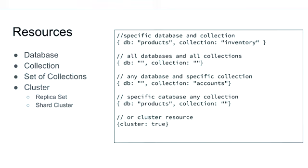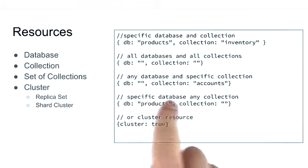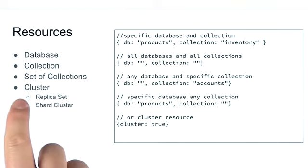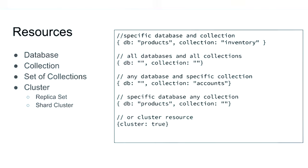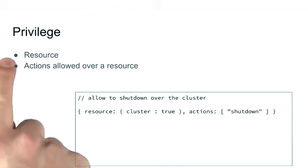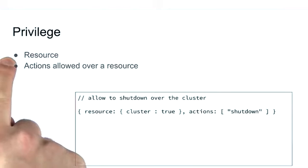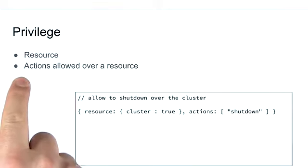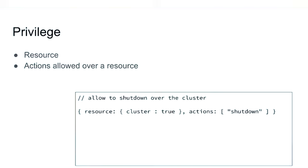And finally, we also have the cluster-level resource that applies to operations regarding the replica sets or sharded clusters. A privilege is defined by a resource and the actions allowed over that same resource.